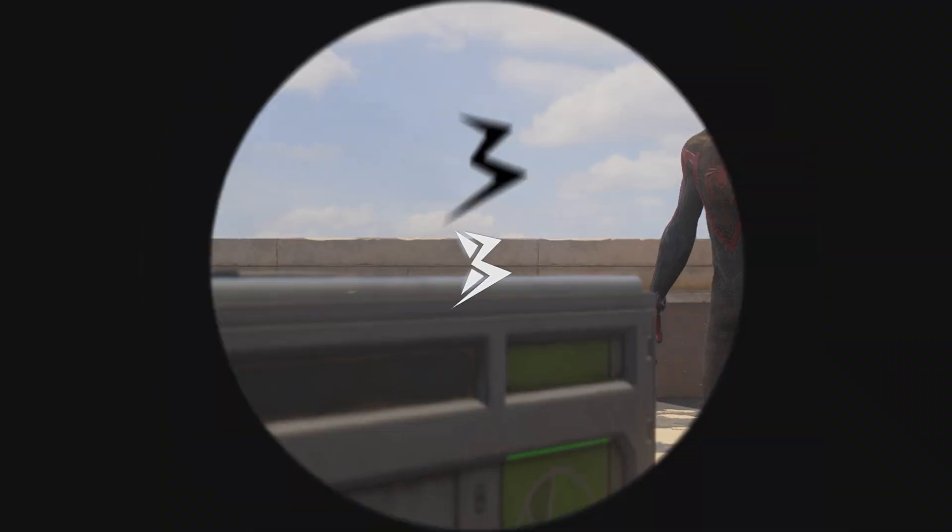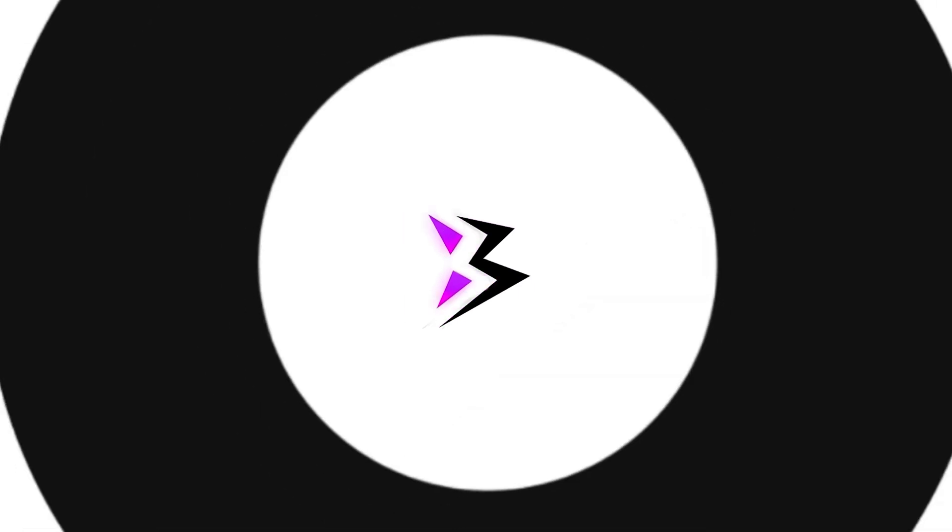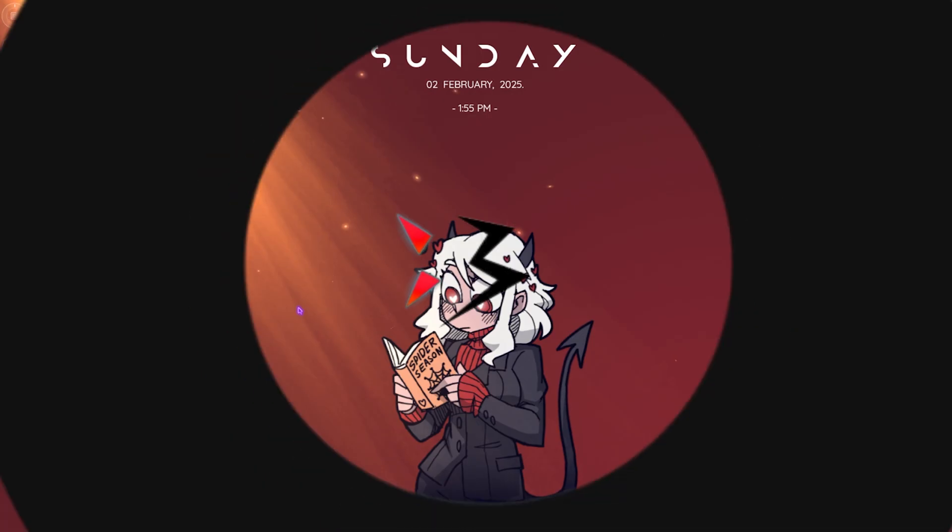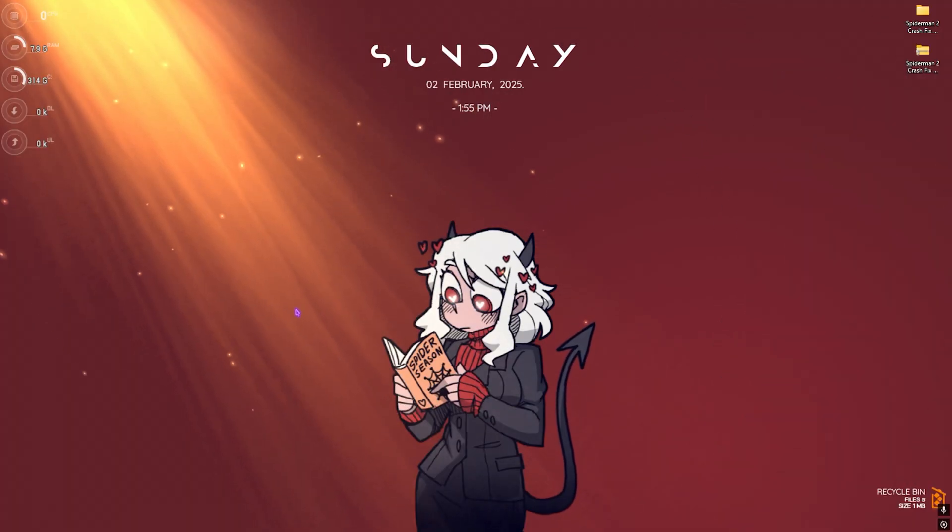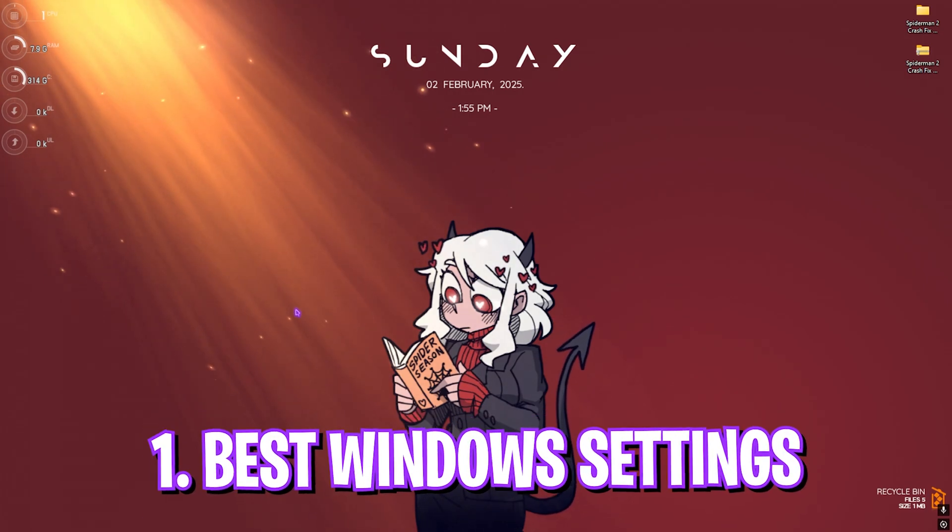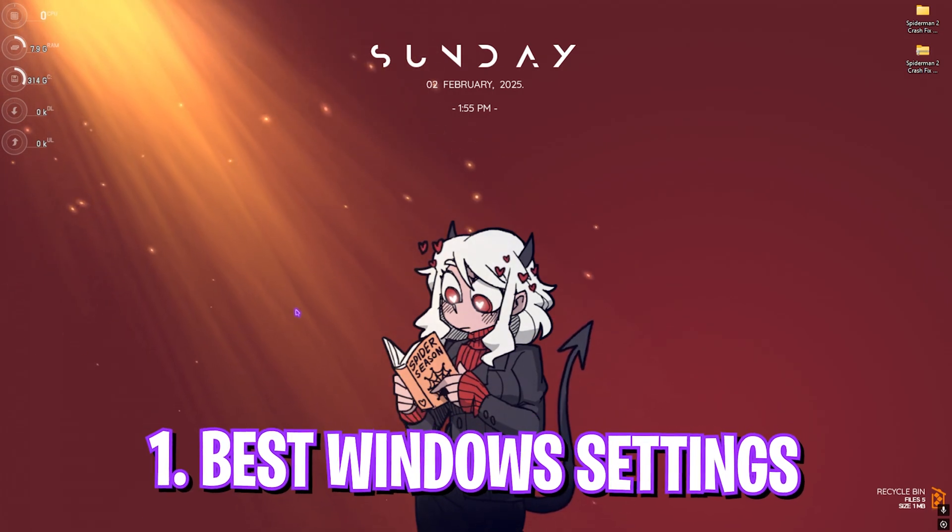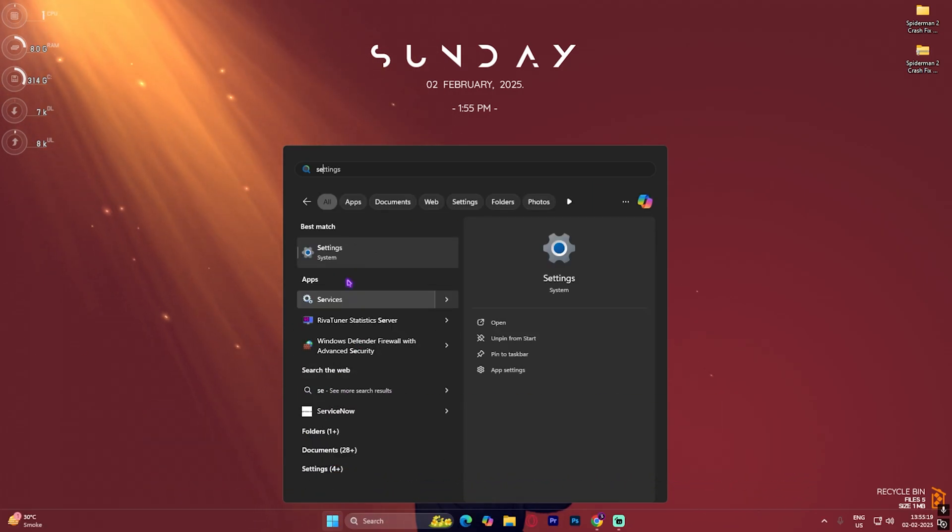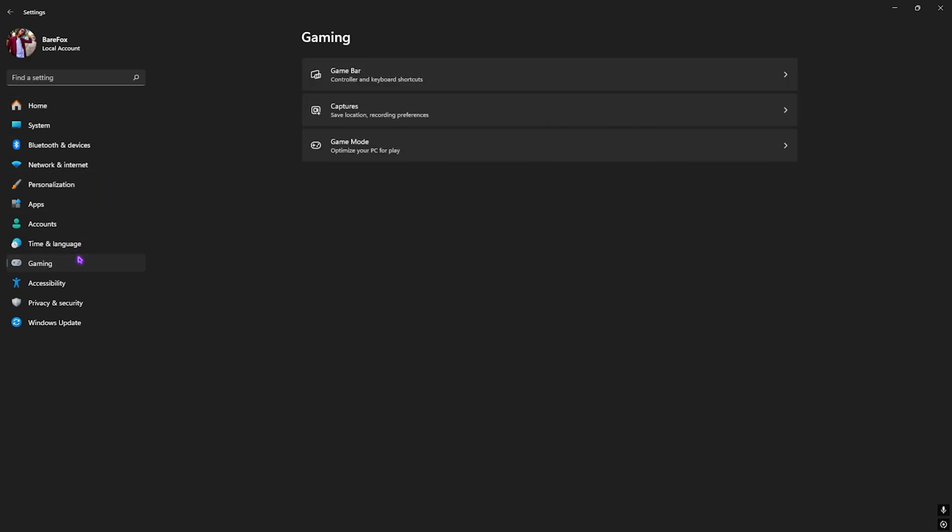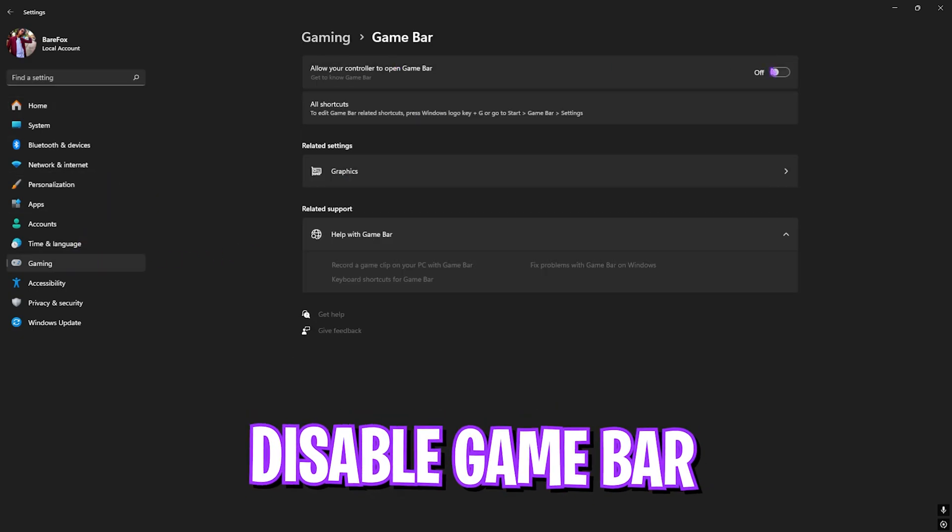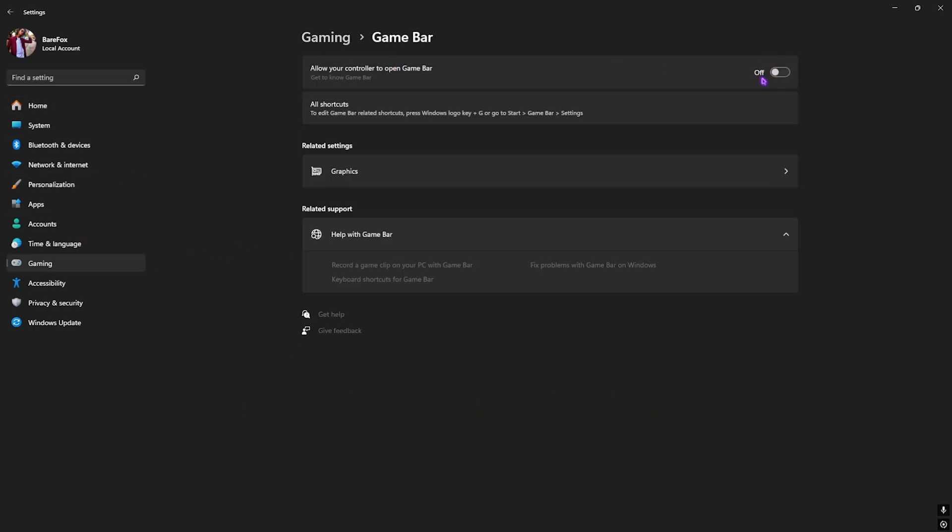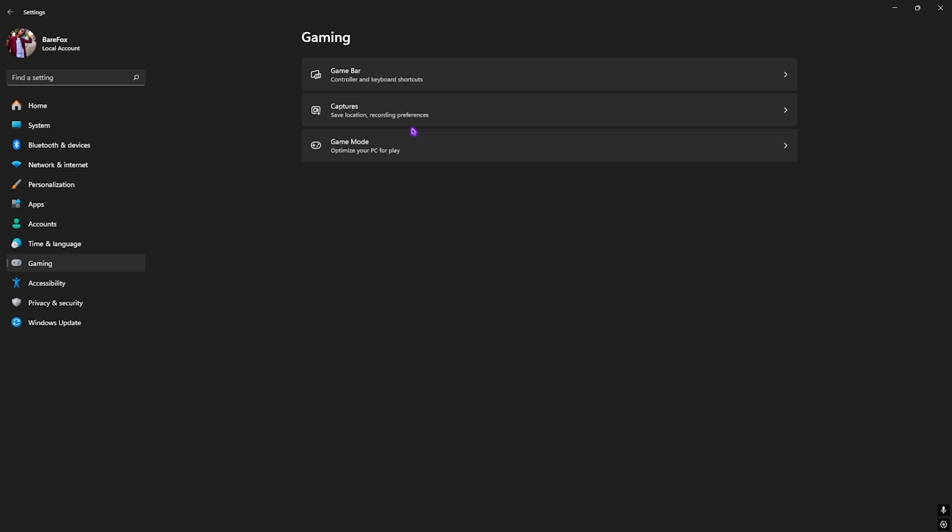First step is Windows settings. Search for Settings on your PC and once you're there, go down to Gaming, head over to Game Bar, and turn this off. This will disable all kinds of overlays running on your game and help fix crashing issues if that might be causing it.